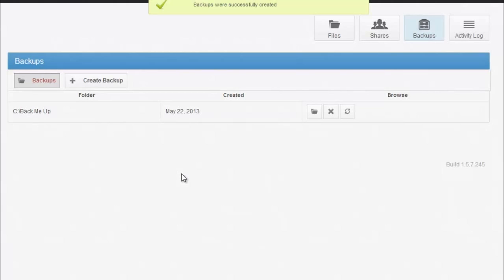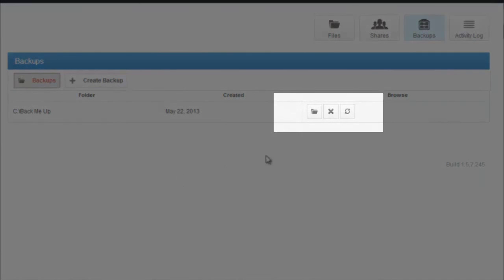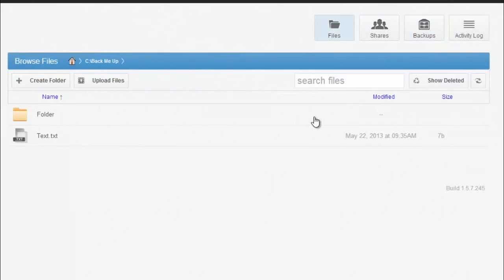Now that we've created a backup, let's cover how to view your backup and restore. To view what's in your backup, you can come up to this folder and click it.